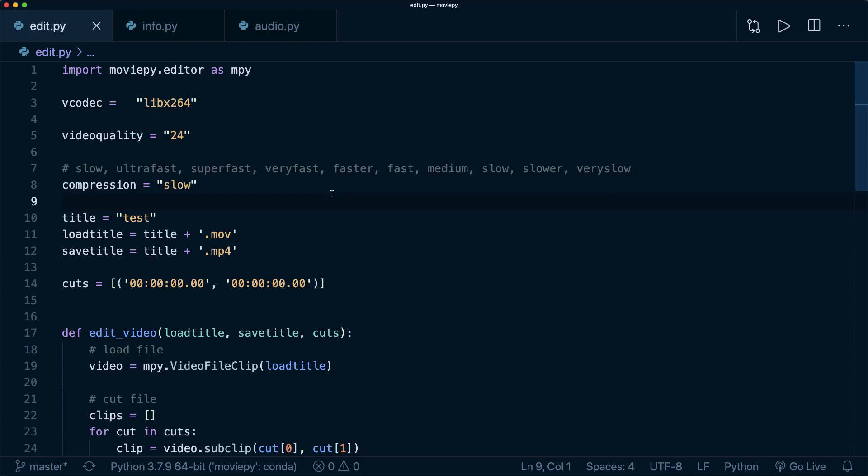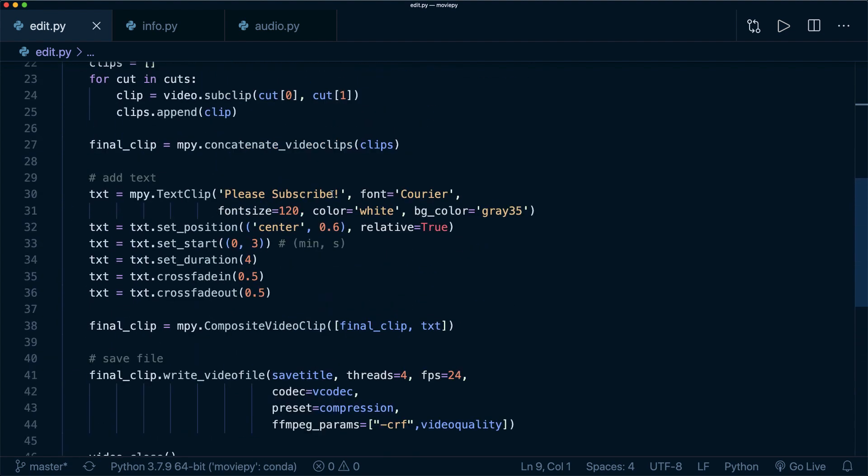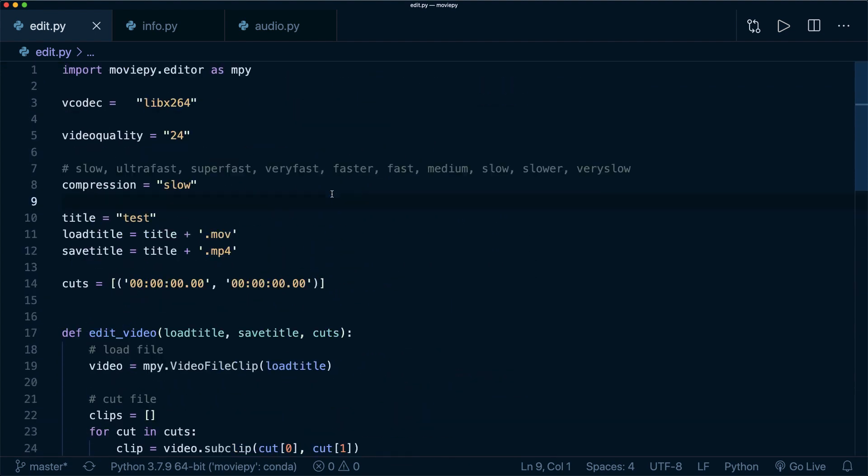So this is the script I use. And as I said, it's a very short script. So we only need this. And let me go over this code and explain what happens here. So of course, we need to import moviepy.